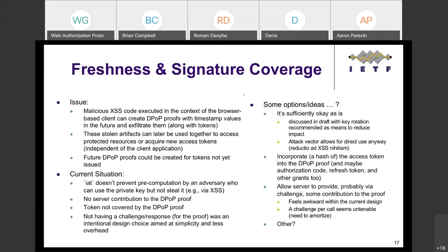Should we go through all the open issues and then discuss, or discuss now? It would be better to discuss right now so we don't have to repeat. Dick is in the queue — but before that, please add your name to the attendance list. Go ahead, Dick.